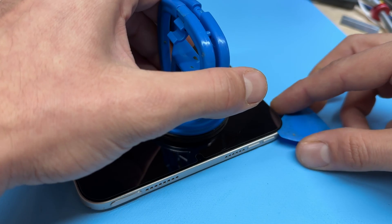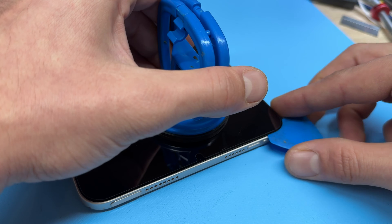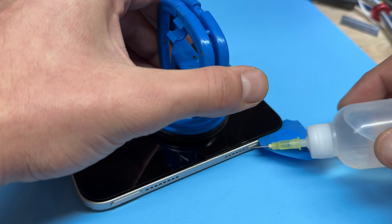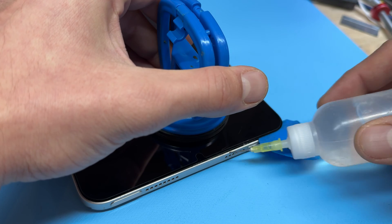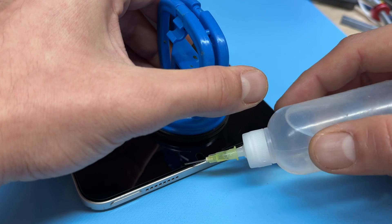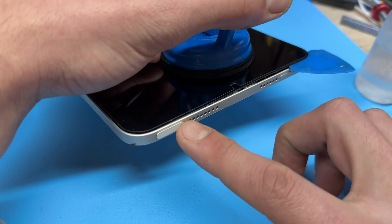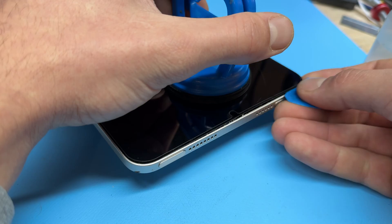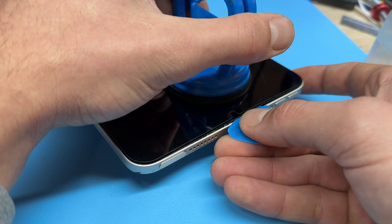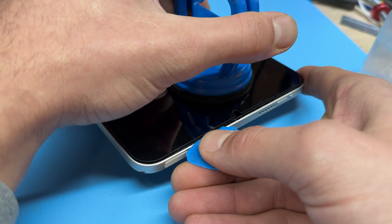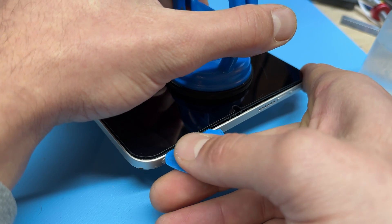Use the suction cup again to go further around and add isopropyl alcohol where you need it, and just be very careful around this button because there is a fragile flex cable for the touch ID.